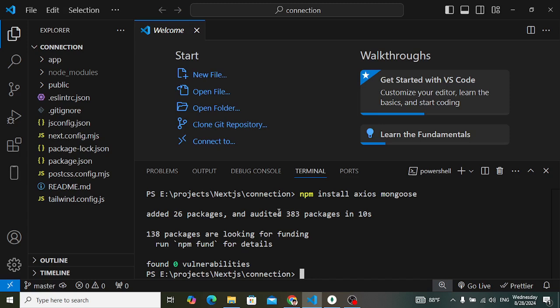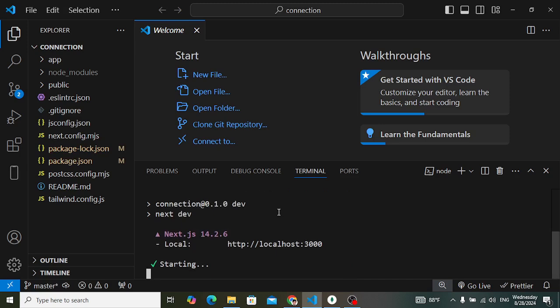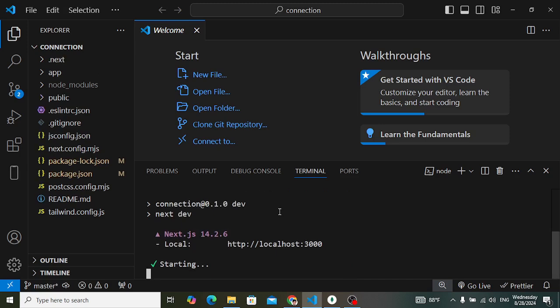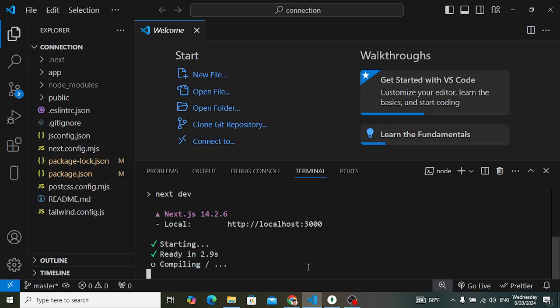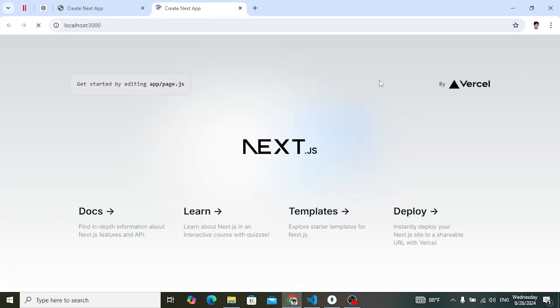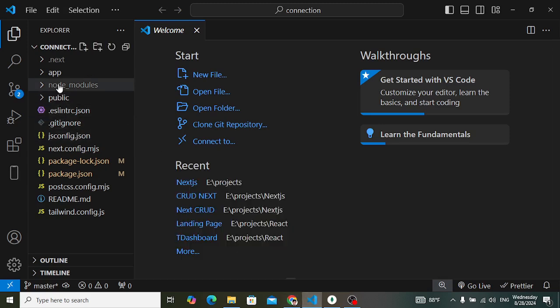Let's run our project. Write: npm run dev. It will run our Next.js app and we can move to the URL to open our project. It is loading — this is the default Next.js project. Let's remove the default code.